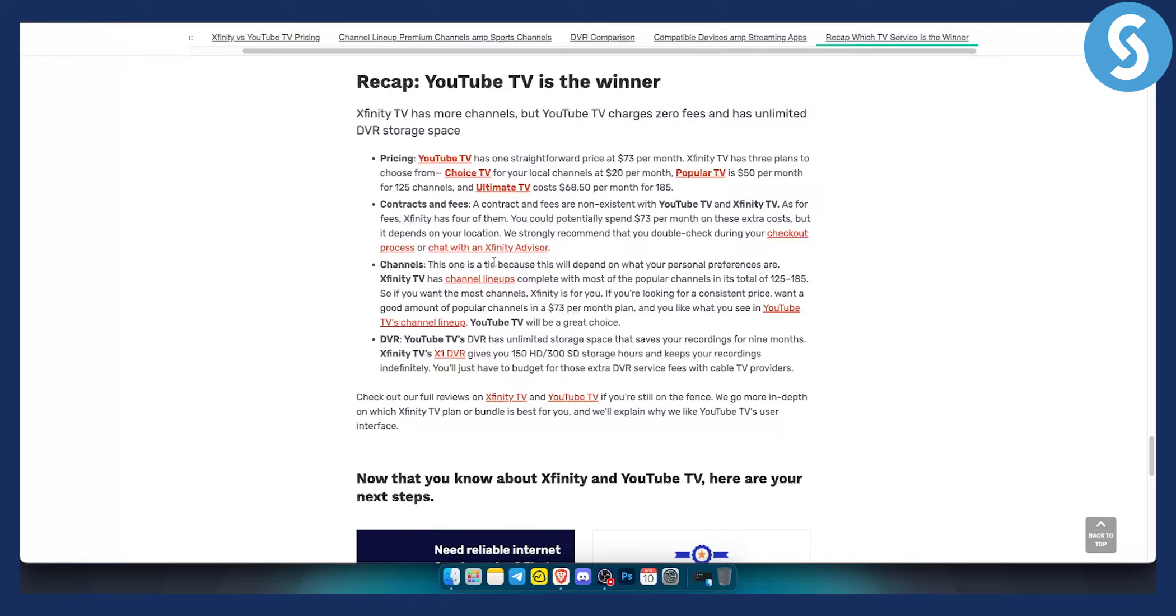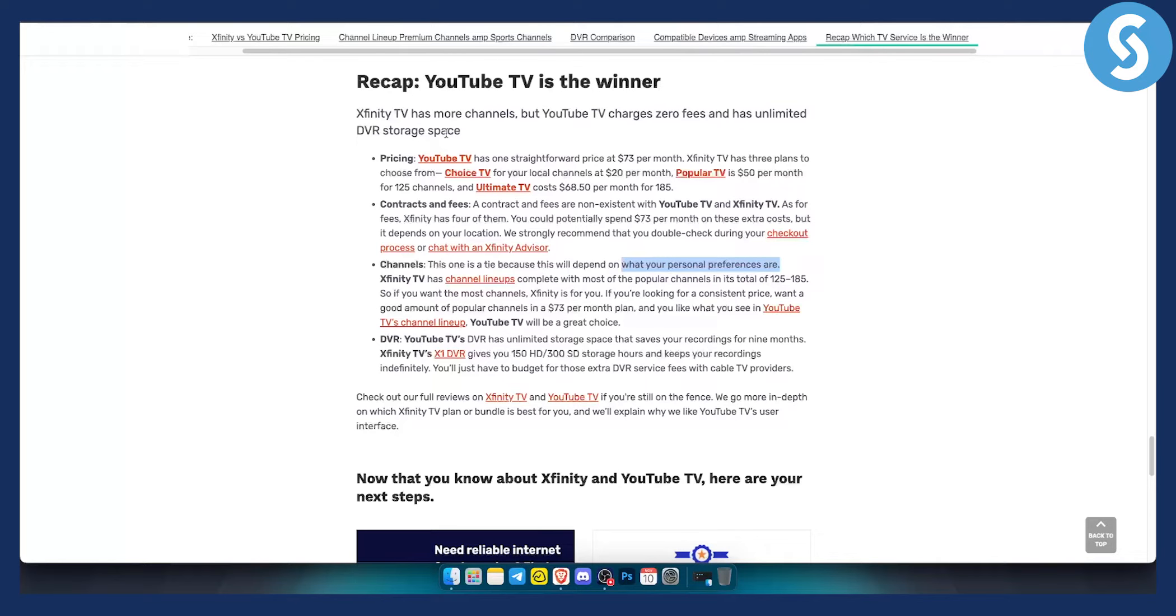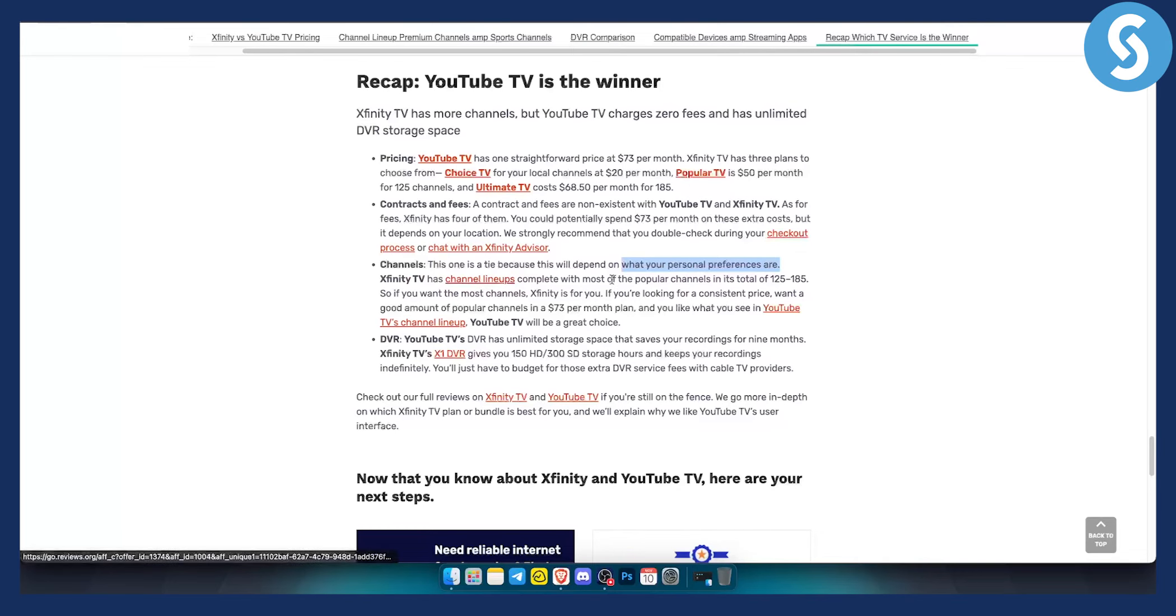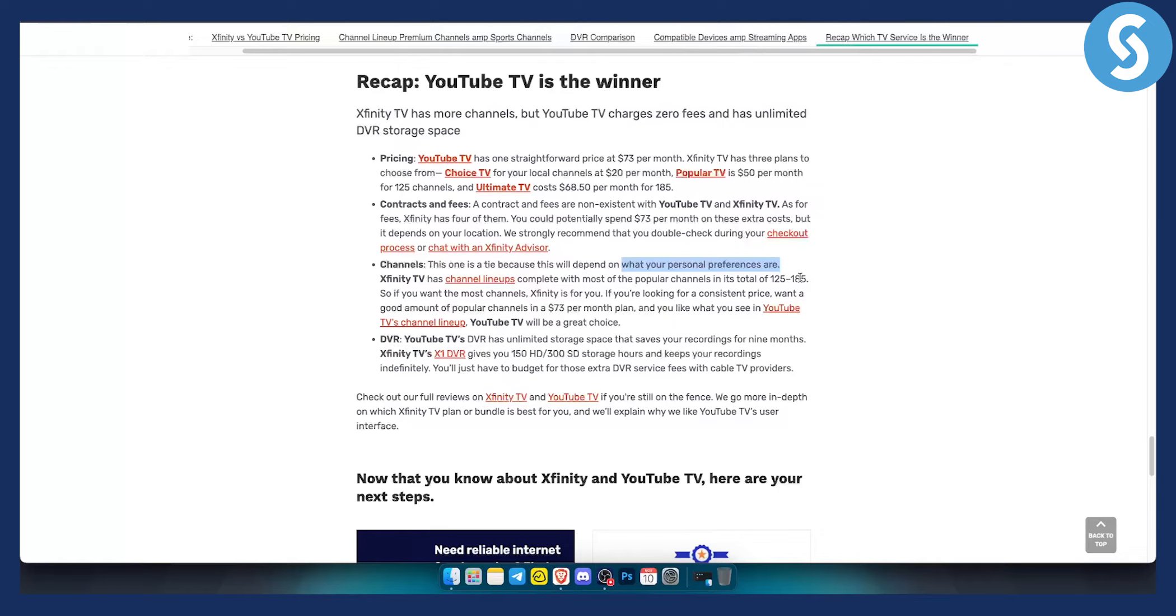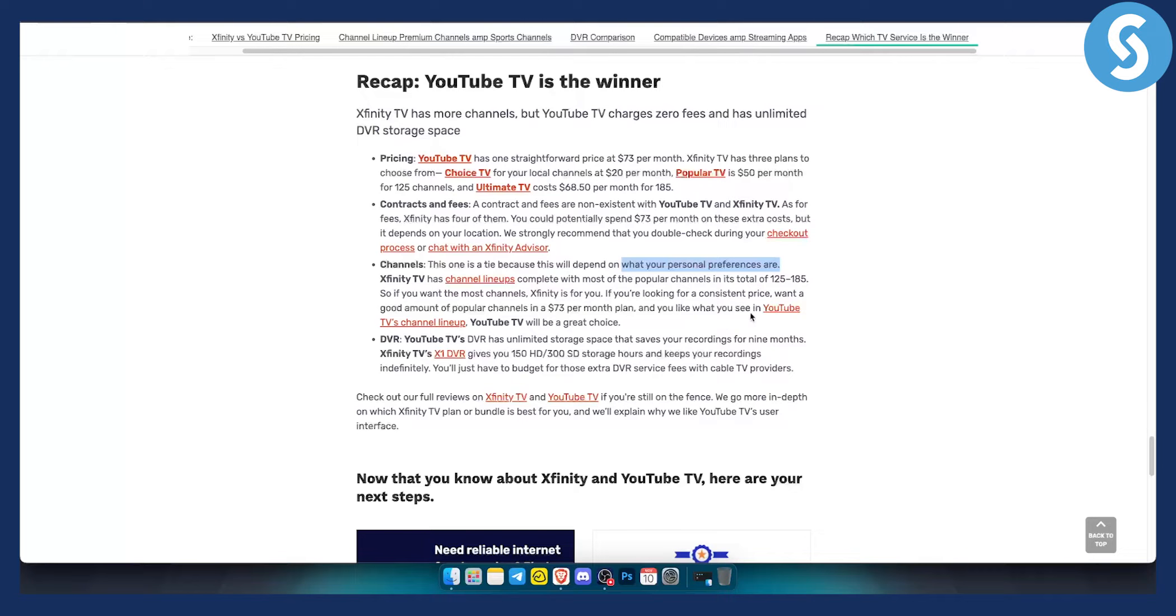The channels, now this one is a tie because this will depend on what your personal preferences are. So keep in mind, you can check out yourself which one is better for you in terms of that. However, Xfinity TV has channel lineups complete with most of the popular channels in its total of 185 channels. So if you want the most channels, Xfinity is for you. If you're looking for a consistent price and you want a good amount of popular channels, then YouTube TV channel lineup will be a great choice for you.